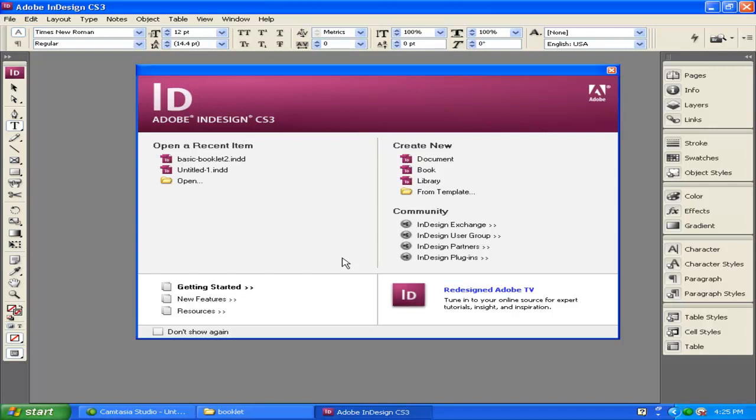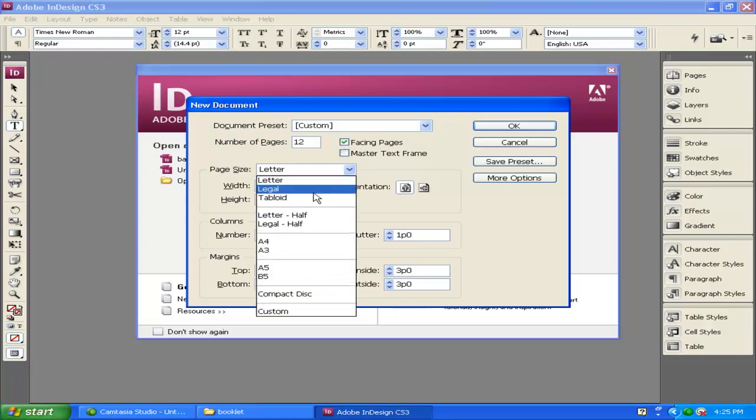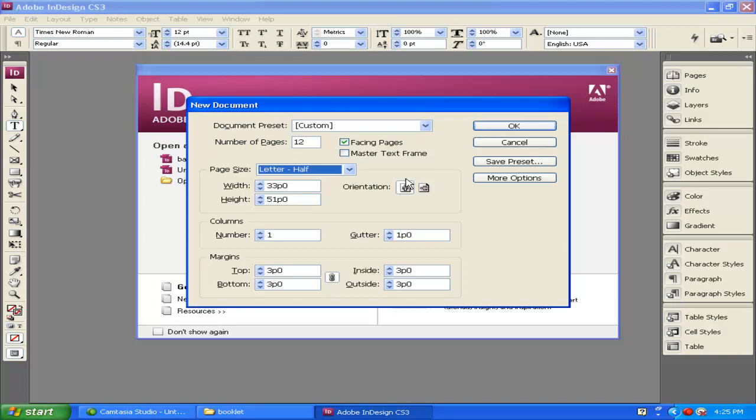When you open InDesign, click on Create New Document. For Number of Pages, it has to be divisible by four—I'm going to put in 12 pages for now. Facing Pages means the pages are going to face each other. Because we're using letter-sized paper, we'll design for Letter Half. Make sure the orientation is up so the pages will allow us to open, and set the orientation to Portrait.